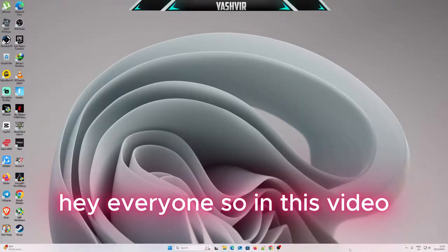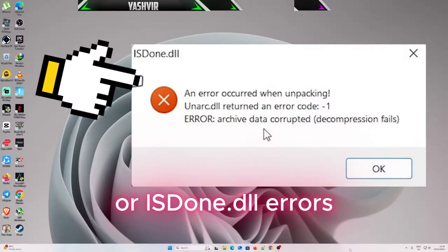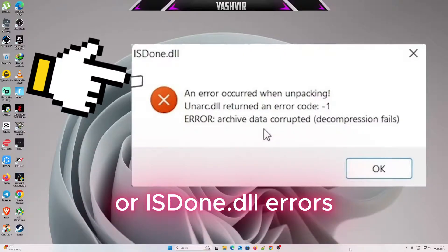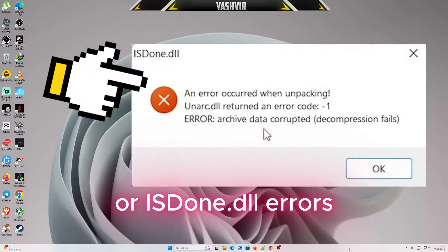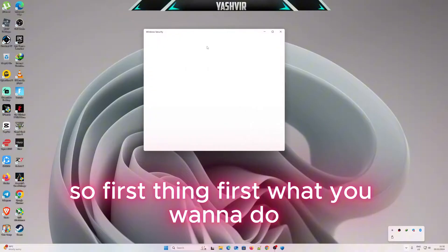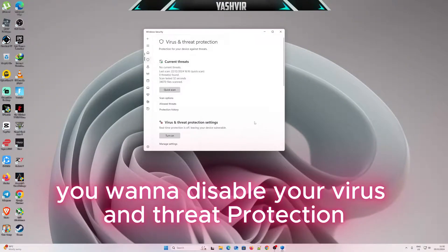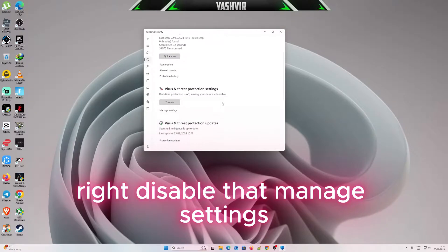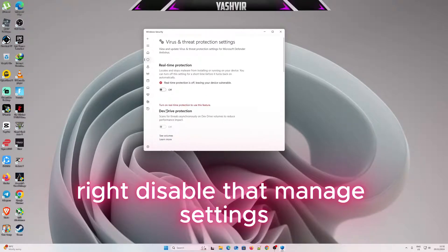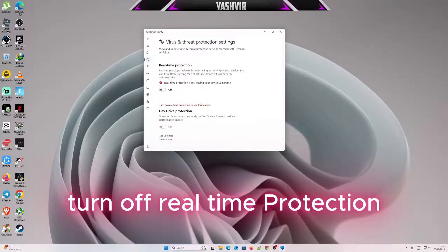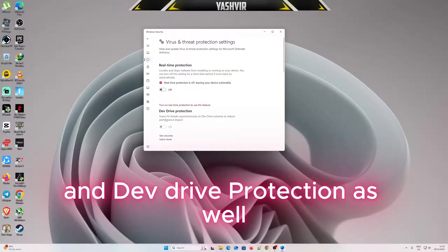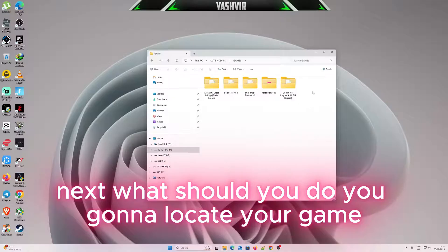Hey everyone, in this video I'm going to show you how to fix Arc.dll or ISDone.dll errors. First thing first, you want to disable your virus and threat protection. Disable that, manage settings, turn off real-time protection and drive protection as well.